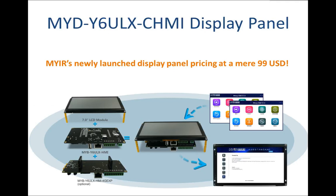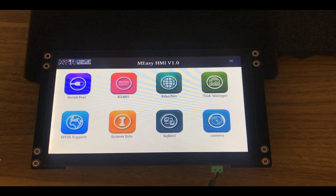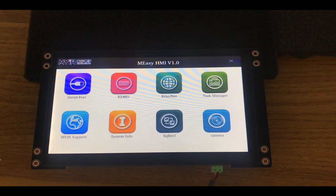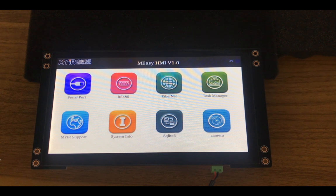This display panel is made up of a 7-inch LCD, a development board, and an optional expansion I/O board. It's a Linux-ready device with ported QT. On the top, there is a 7-inch TFT LCD with capacitive touch screen, which offers 800 x 480 pixels display resolution.